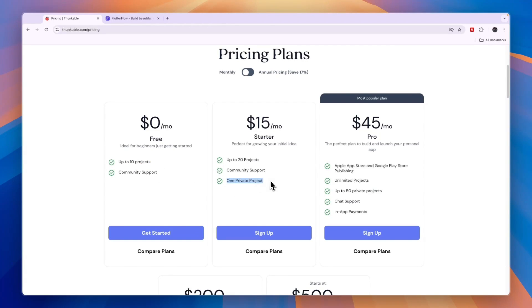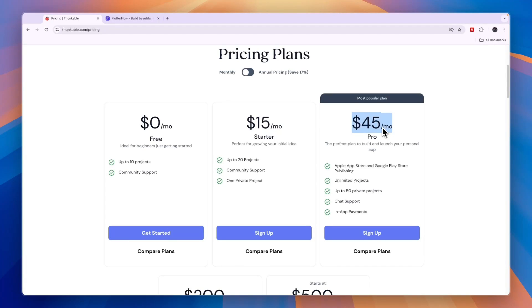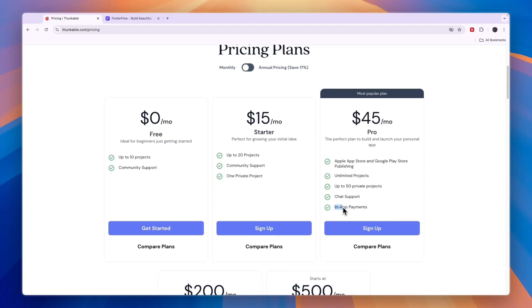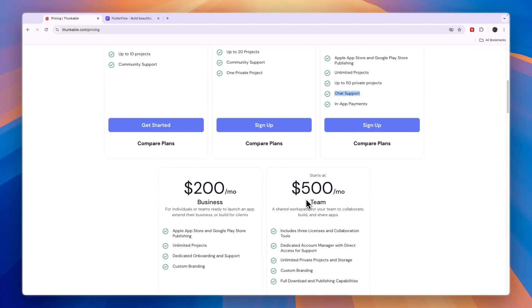However, the private project no one else can see. So if you want to get that, it's $15 per month. Then you have the $45 per month pro plan, which is the perfect plan to build and launch your personal app. So if you actually want to launch your app, then you need to get this plan, because here you will get the Apple App Store and Google Play Store publishing, unlimited projects and up to 50 private projects. You'll also be able to add in-app payments and you'll get chat support.